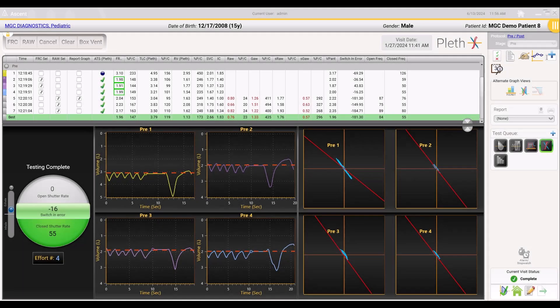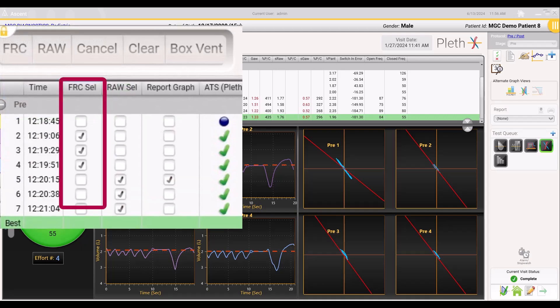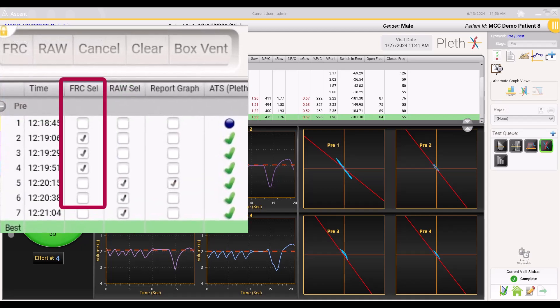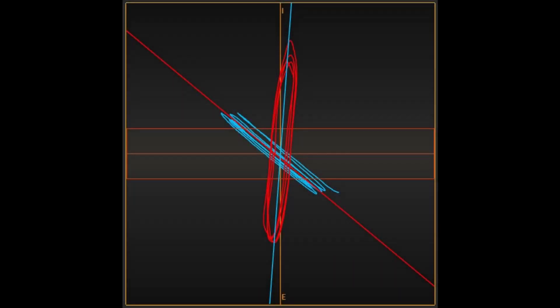Look at each tracing to see if the line of best fit is appropriate. Once all adjustments have been made, you can now check which efforts you want to average for the final report. For airway resistance testing, the graph will have two tracings overlapping each other. The blue tracing is the closed shutter breathing, which measures lung volumes as previously mentioned. The red tracing is the open shutter panting, which measures airway resistance.